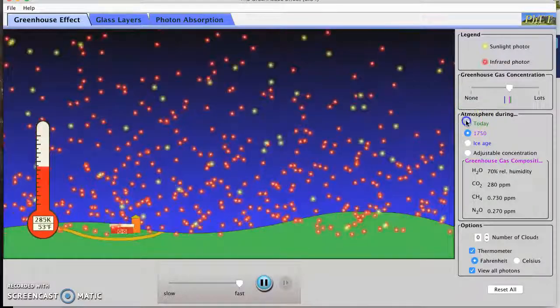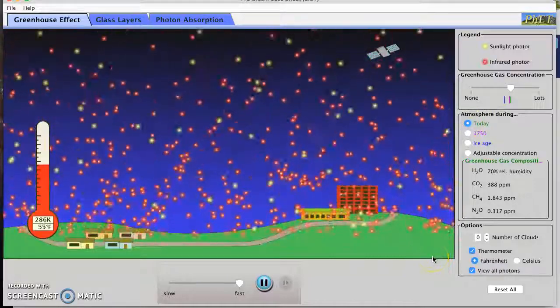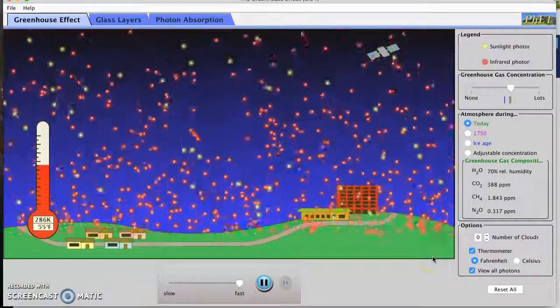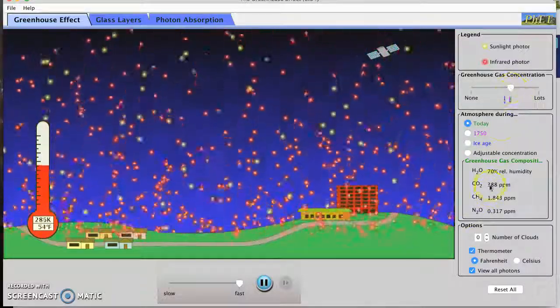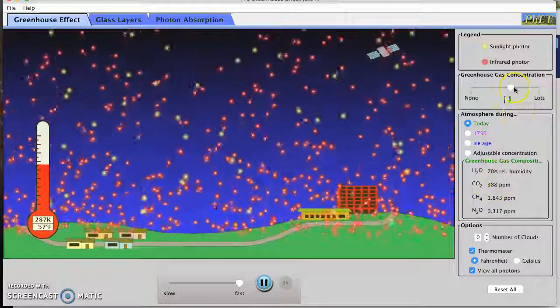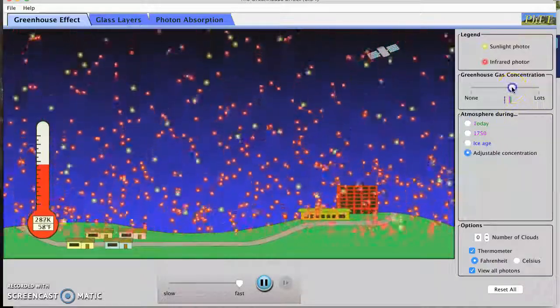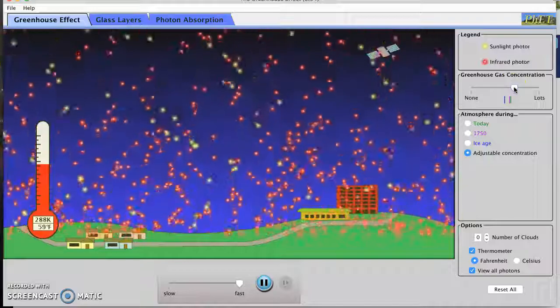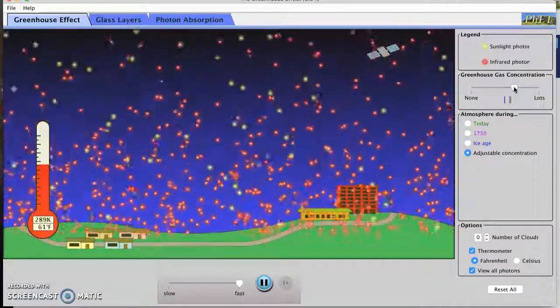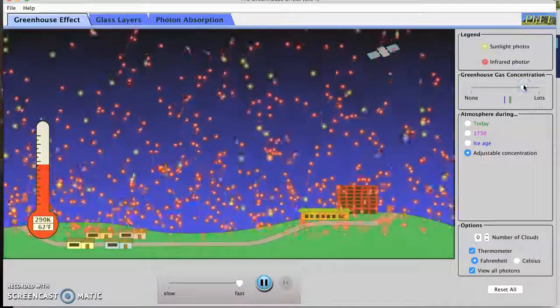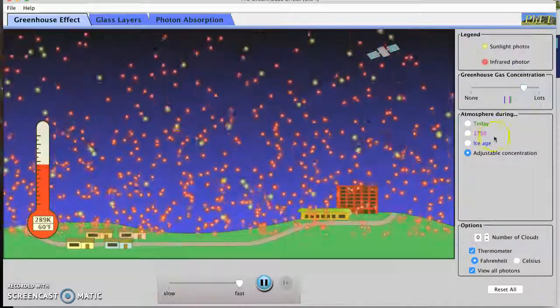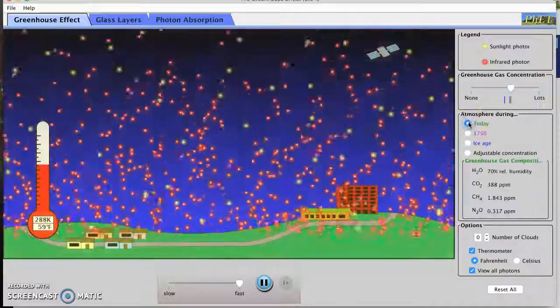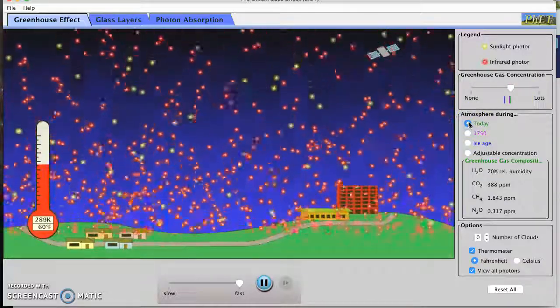Let's see if we go to today. That does change the temperature a lot. And that's only 388 parts per million CO2 and I know that there's more than that. So if we increase, that's bringing that average temperature up higher. Higher. Okay so I'm going to go back to today. I'm going to give it a moment to chill out, temperature to stabilize again.